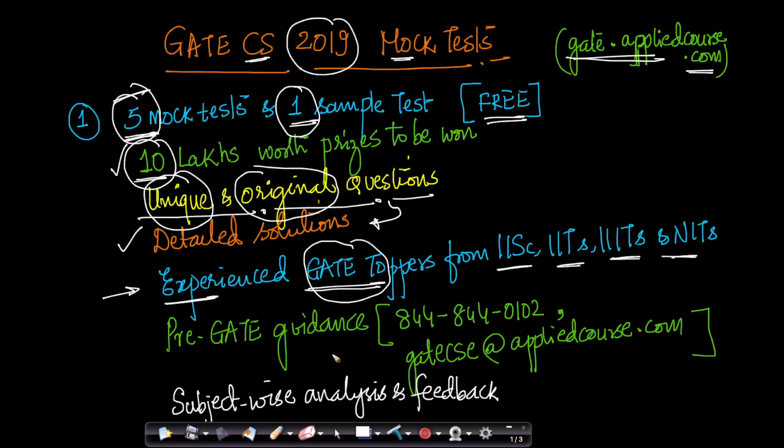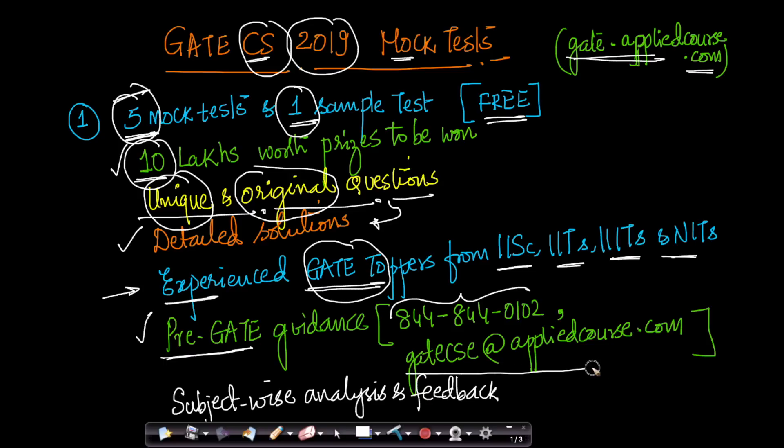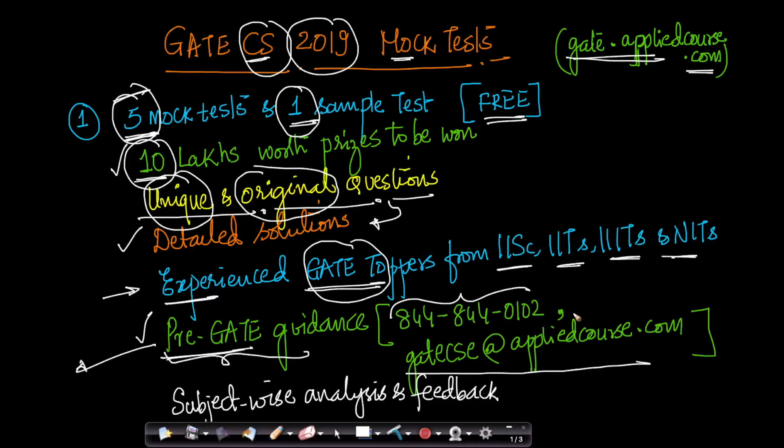As part of GATE Applied Course, we are also very happy to announce that we will be providing pre-GATE guidance to any student who approaches us for any help or guidance or tips towards cracking GATE 2019 for computer science. You can approach us on this phone number, which is 844-844-0102, or you can also email us at gate@appliedcourse.com. All of this will be free of cost, but we will try and accommodate as many students as possible. We cannot guarantee that we will be able to provide help to every student who calls us or who emails us, but we will try and give you expert advice to as many students as possible.